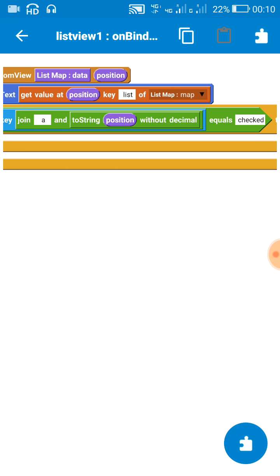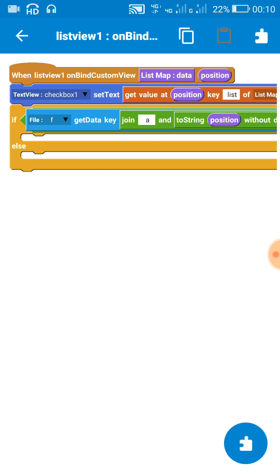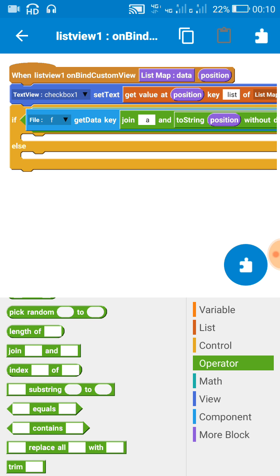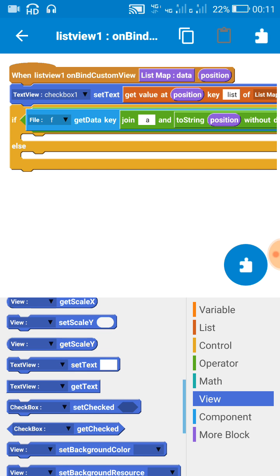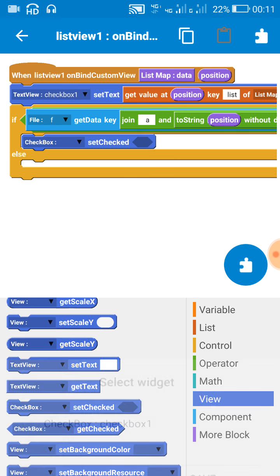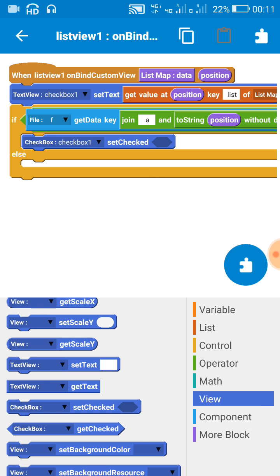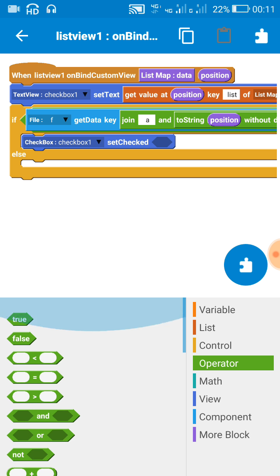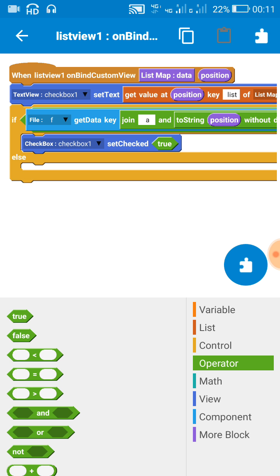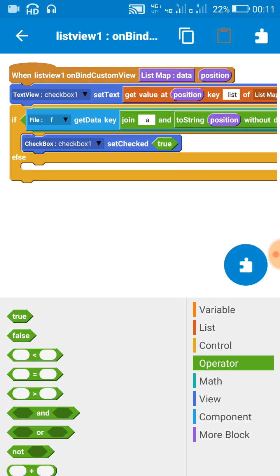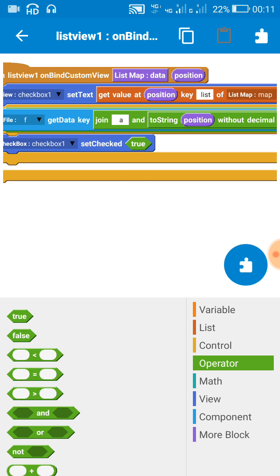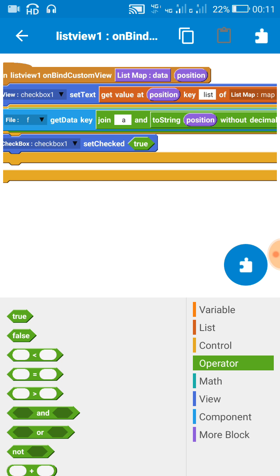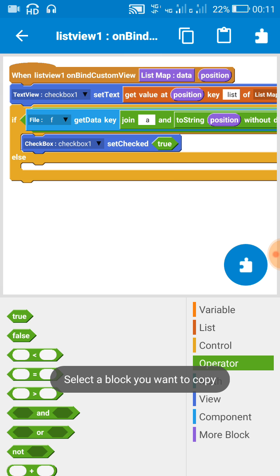Now if this key equals 'checked', then check, set the checkbox checked, this checkbox set checked true. And if it is not, if it doesn't equal checked, then we will set it to false.